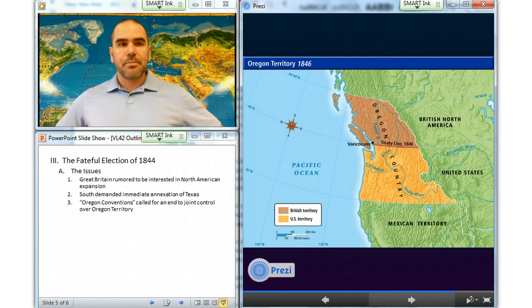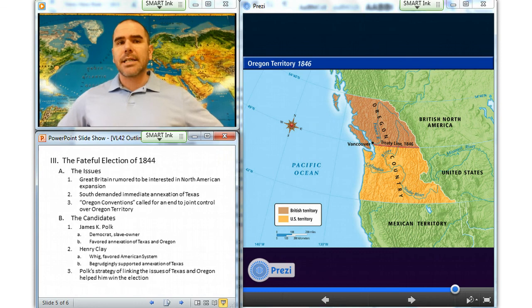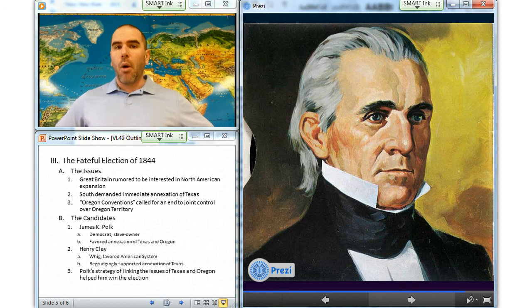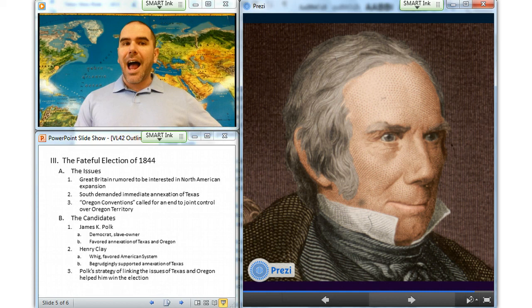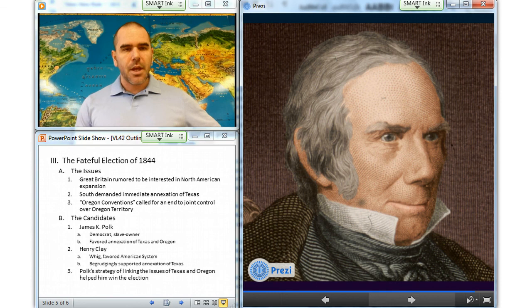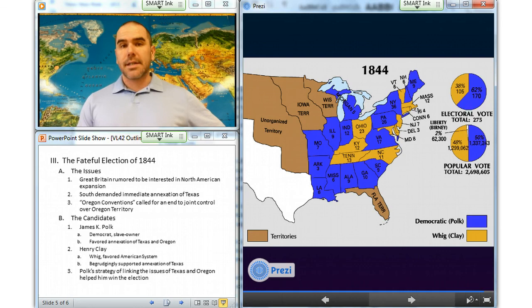Democrats selected James K. Polk, who was a slave owner and an expansionist who favored annexation of both Texas and Oregon. The Whigs nominated Henry Clay, who championed his American system of internal improvements, high tariffs, and national banking, and begrudgingly supported only the annexation of Texas. Polk's ultimate strategy of linking the issues of Texas and Oregon was successful. Immediately after Polk's victory, Democrats in Congress approved annexation of Texas by a joint resolution to bring it into the Union.